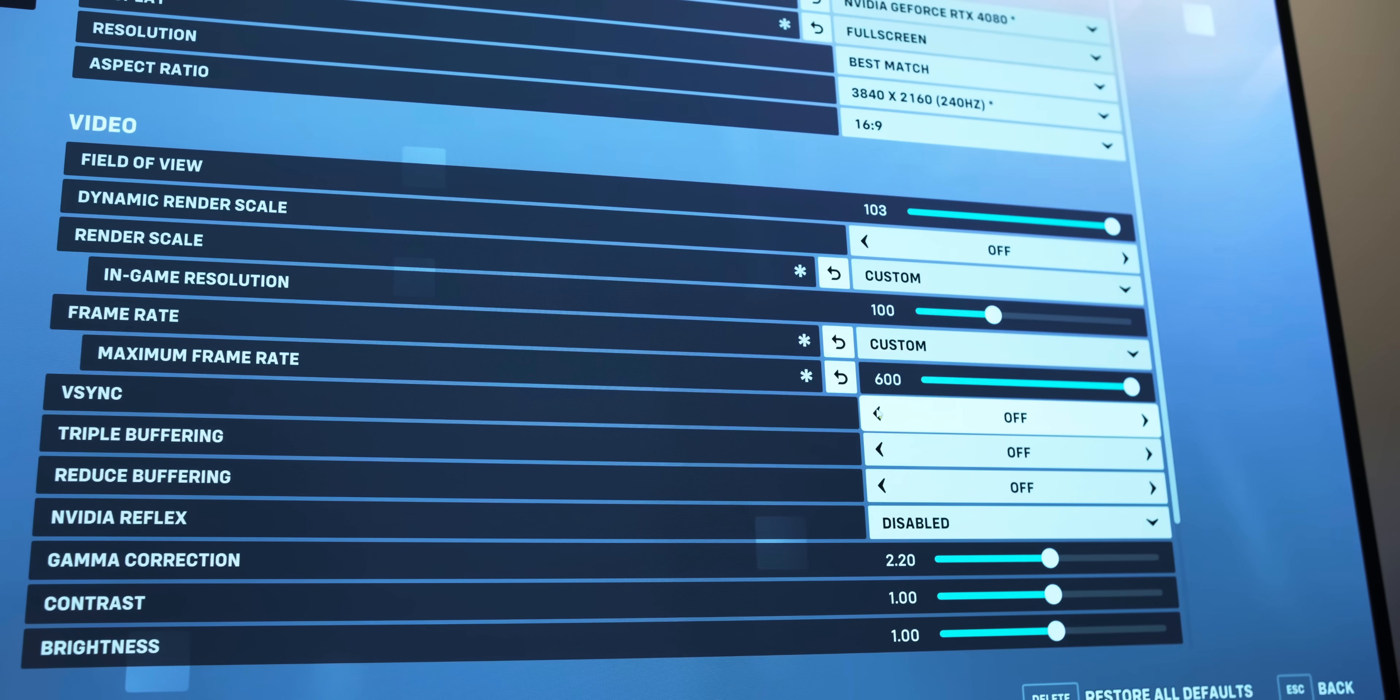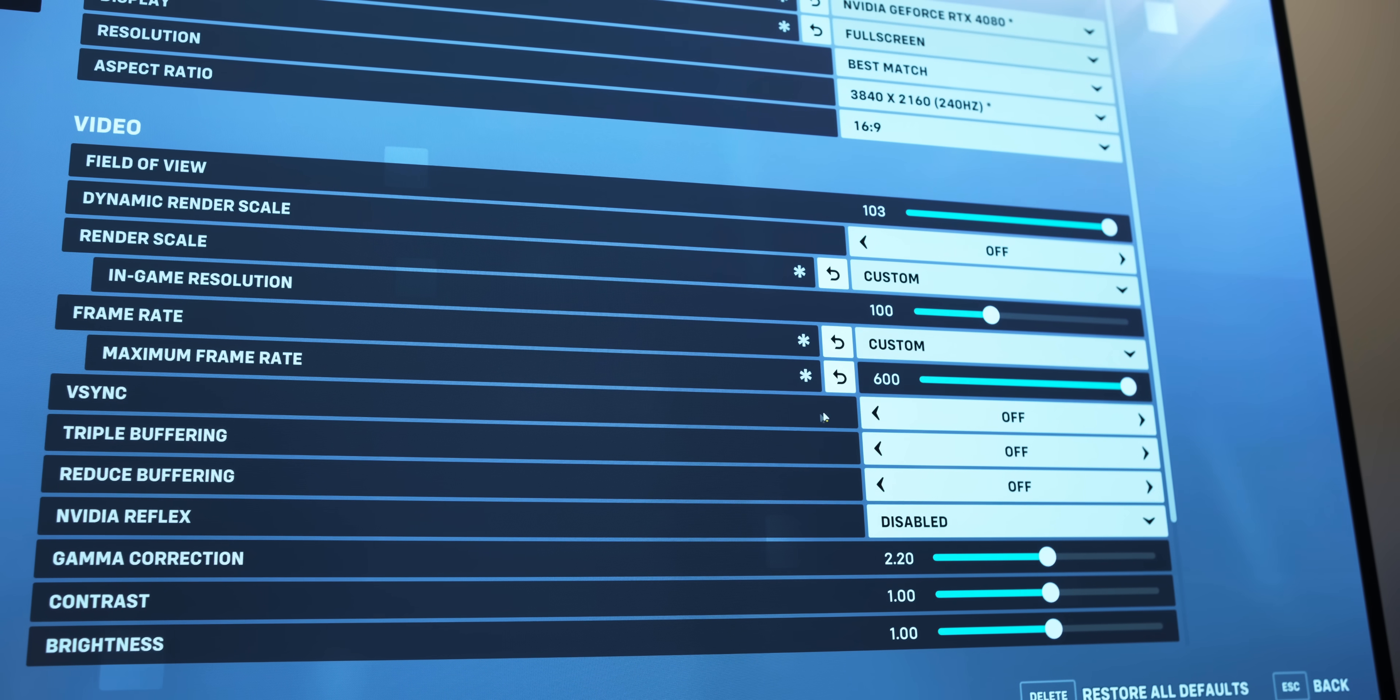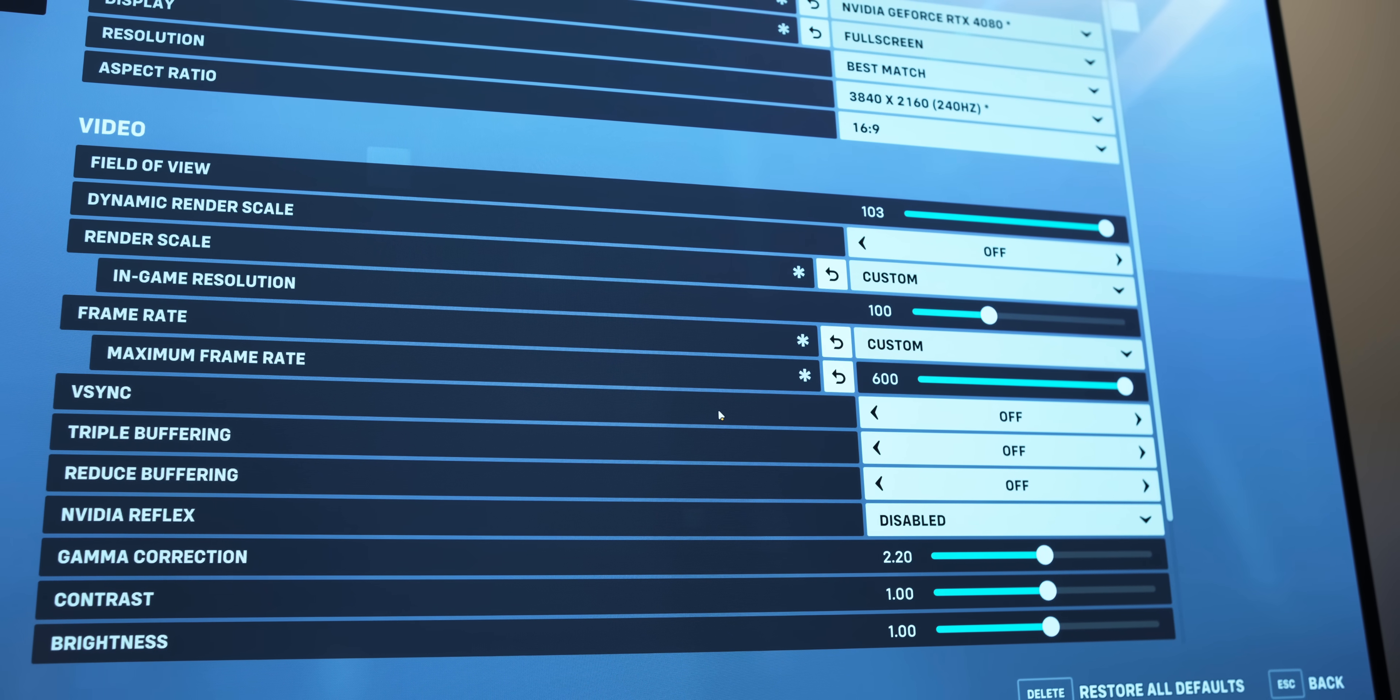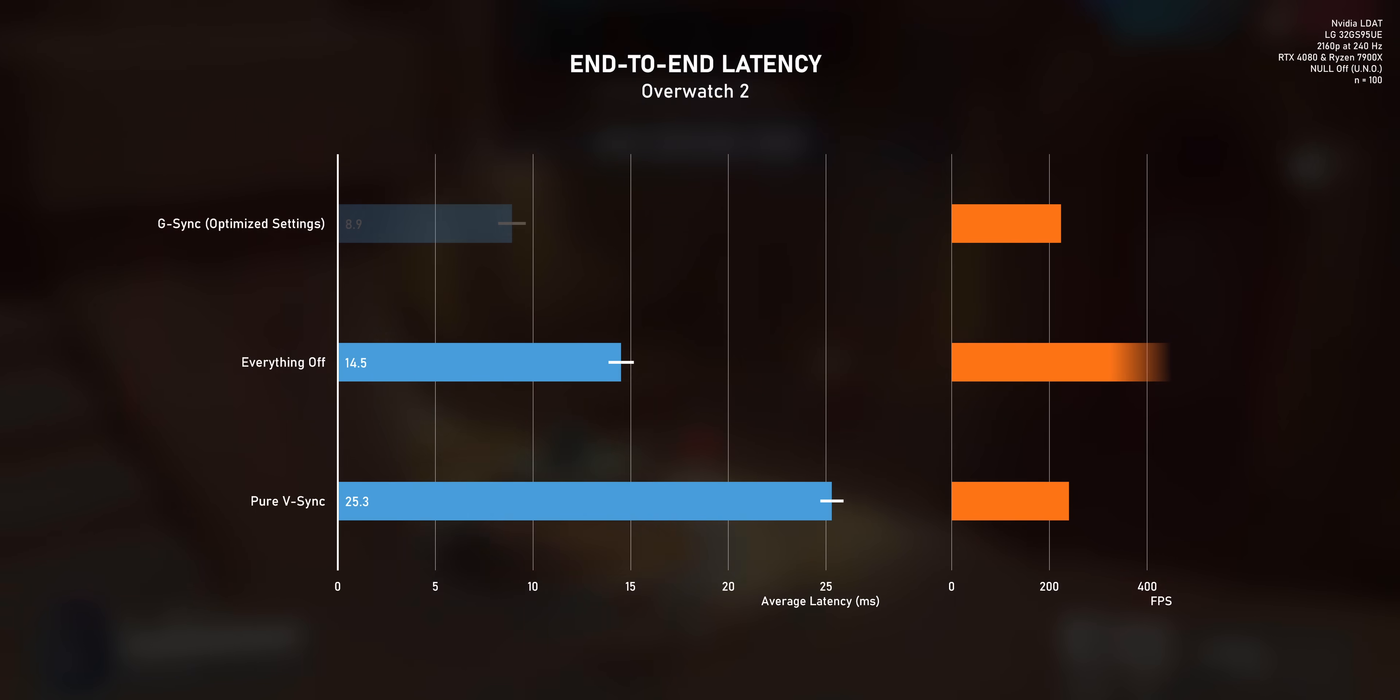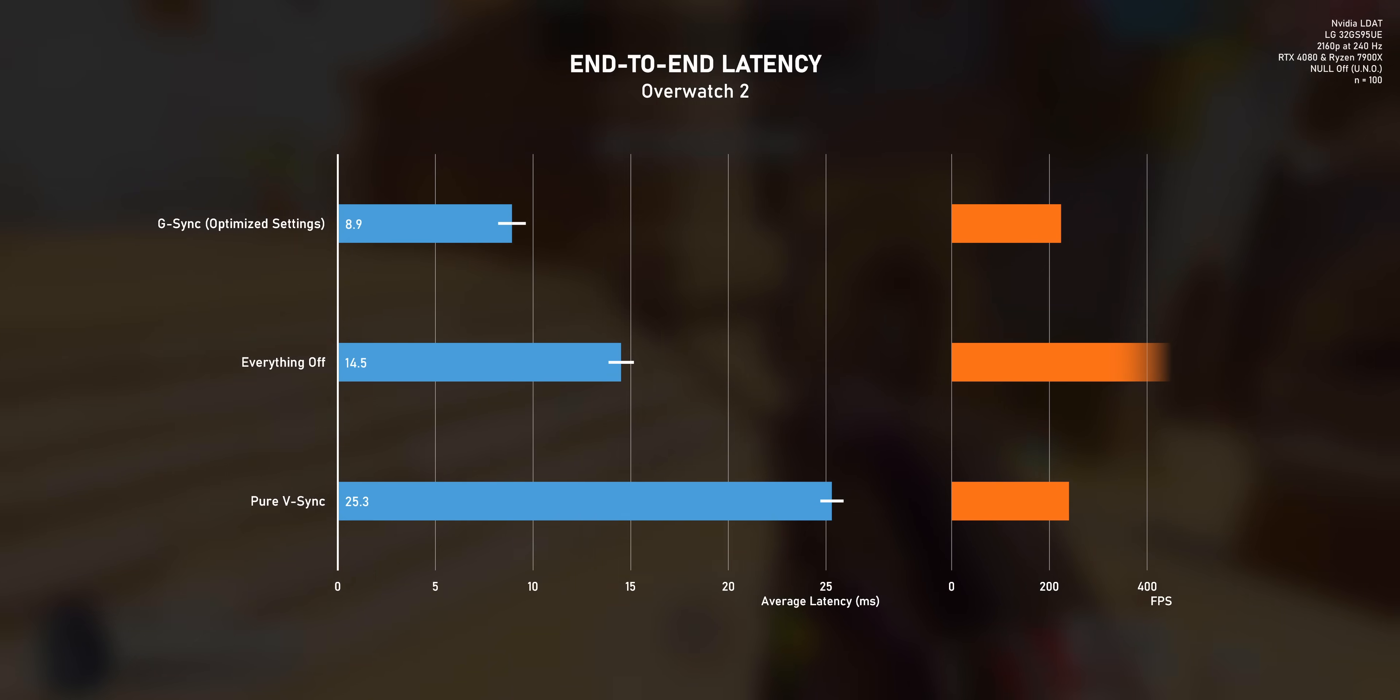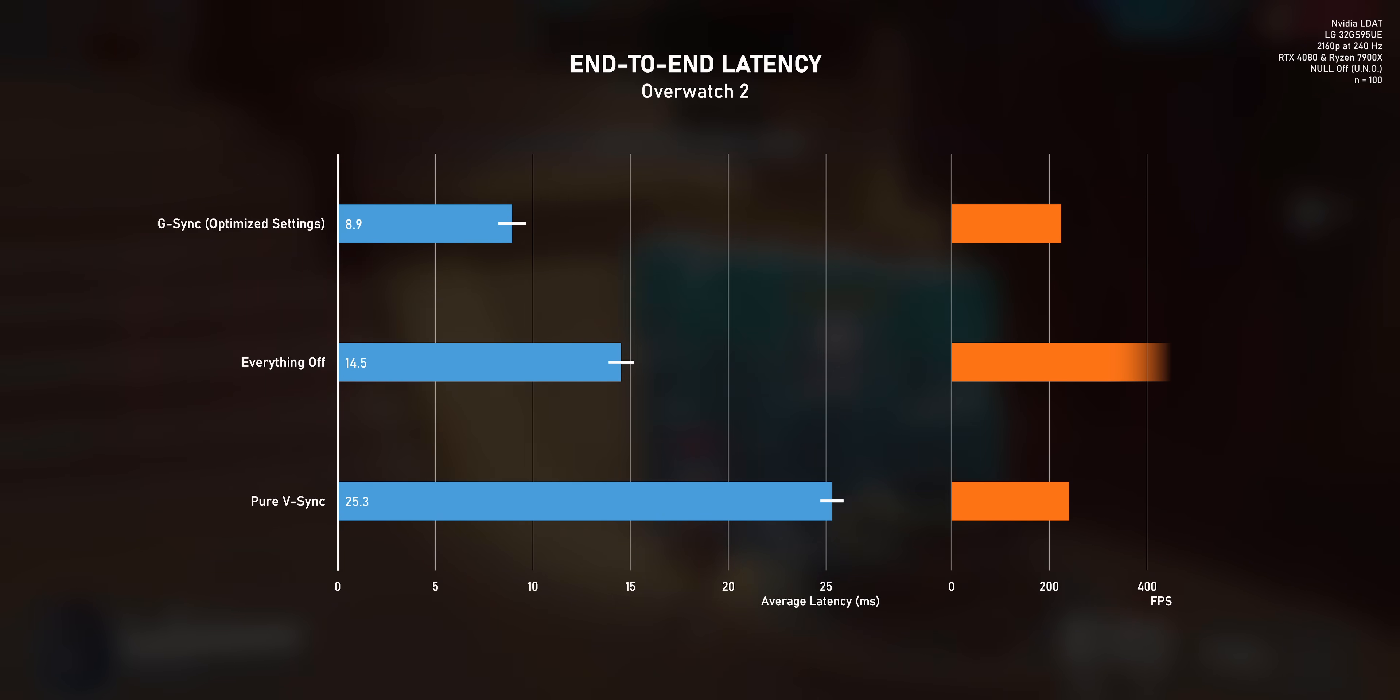But actually, in Overwatch, the default settings with everything turned off don't get you the lowest latency you can get. You can easily cut that down by a few milliseconds, even with G-Sync on. And there are two ways you can configure G-Sync that both result in a low end-to-end latency.